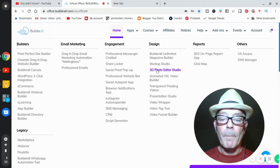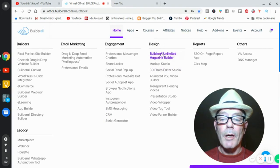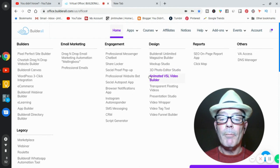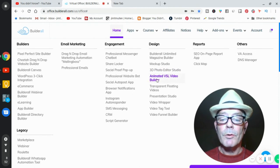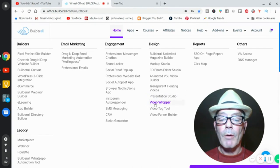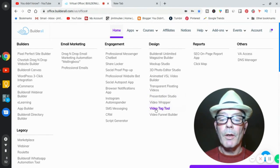So now the Builderall, these are the design apps. Builderall Magazine, Mockup Studio, 3D Photo Editor, animated videos. Transparent floating videos. Presentation studio, video wrappers, cool.